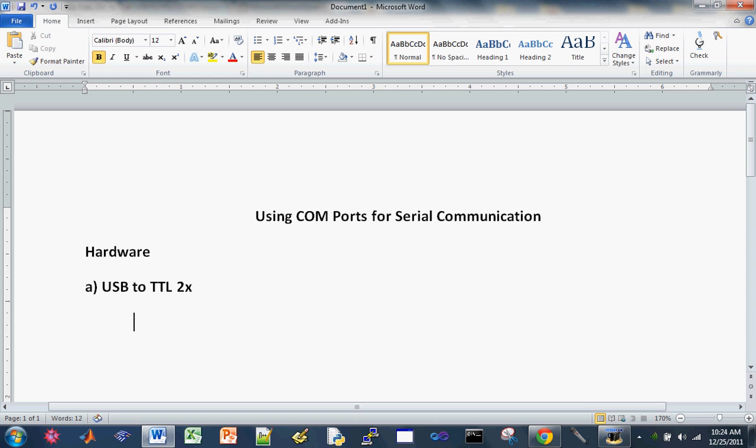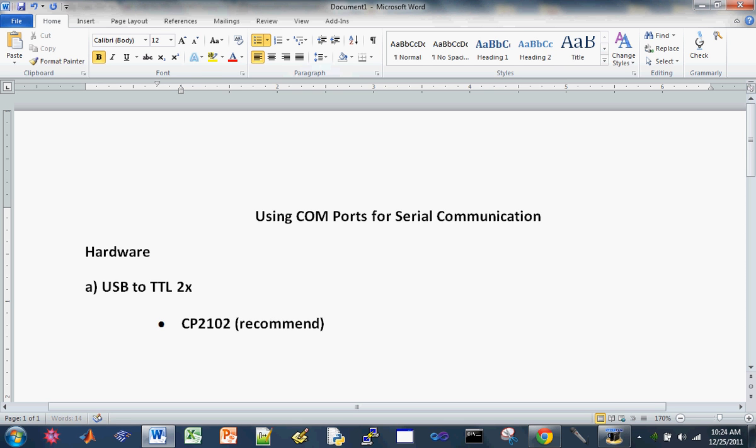And here are the brands I recommend getting. The CP2102 is the first choice I would make and this one I definitely recommend for its price and stability. It's around $3 each, that's free shipping of course, but it takes around 10 days to get here from China.